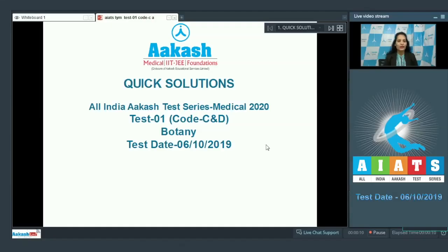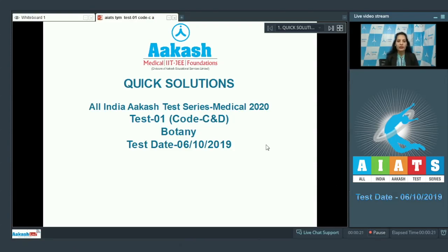Hello students, I'm going to discuss the quick solutions of All India Akash Test Series 2020, test number one, code C and D. Your test was held on 6th October 2019, and I'll be dealing with the botany section.